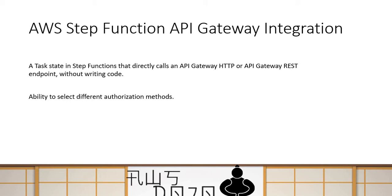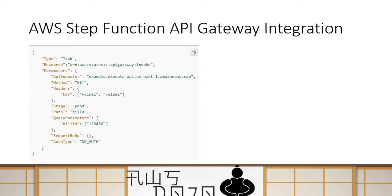Let's go deeper. This is a very small topic, so I'm not going to take much time. This is how the task configuration looks like if you're trying to call an API from the state machine workflow.